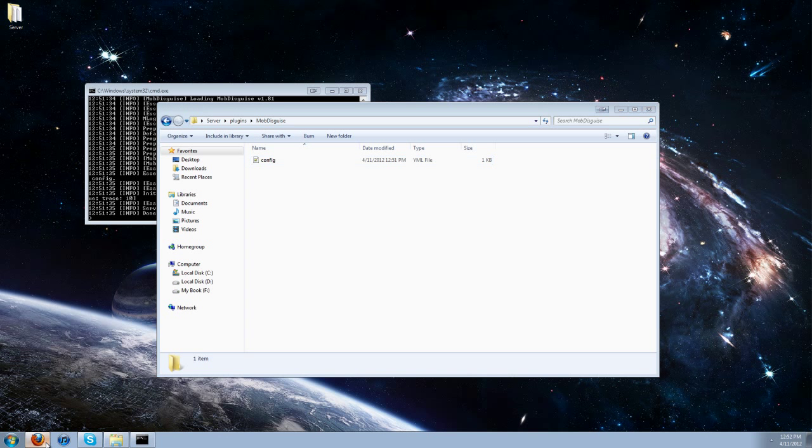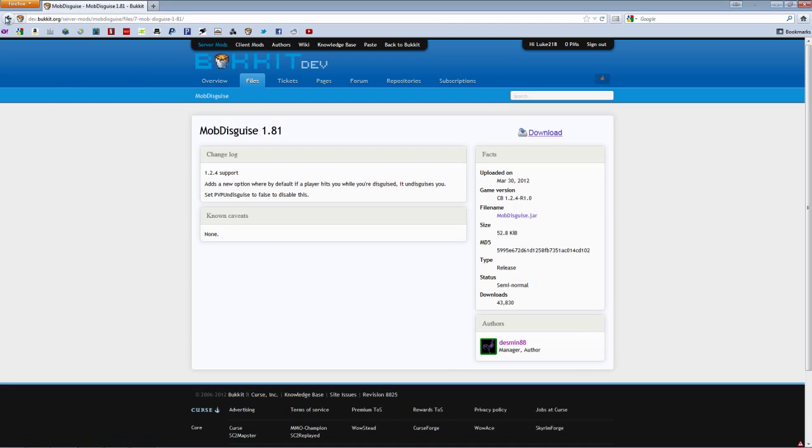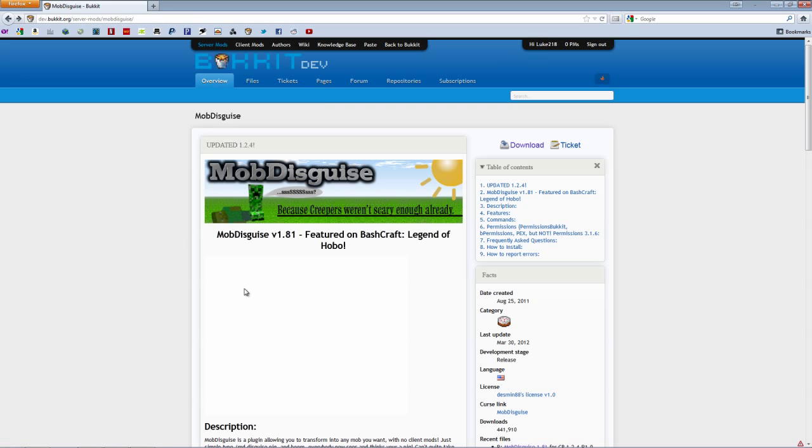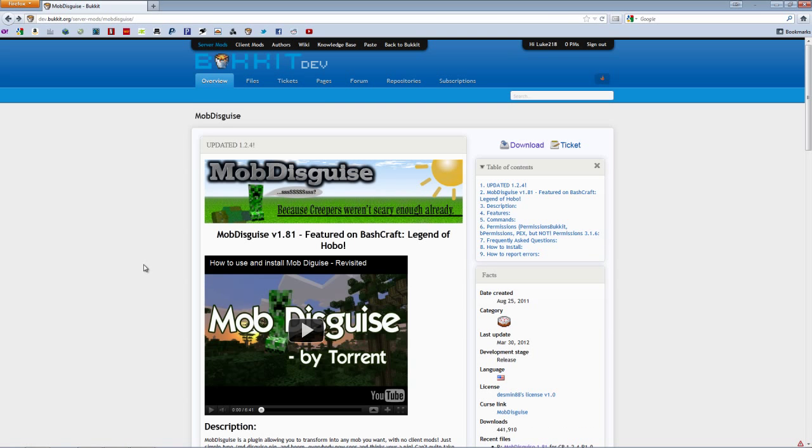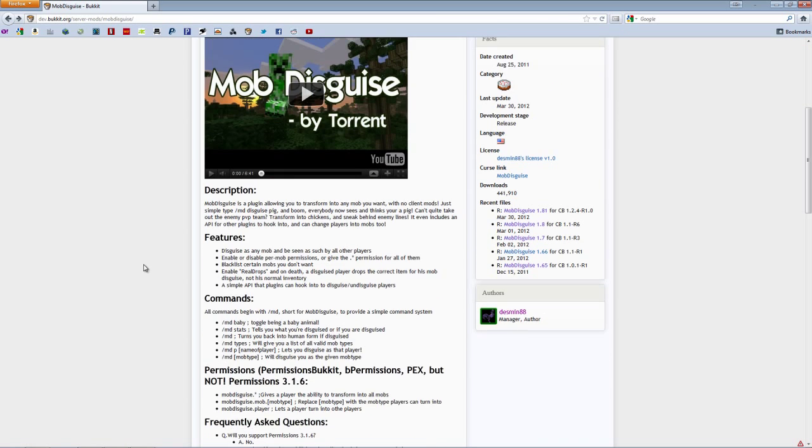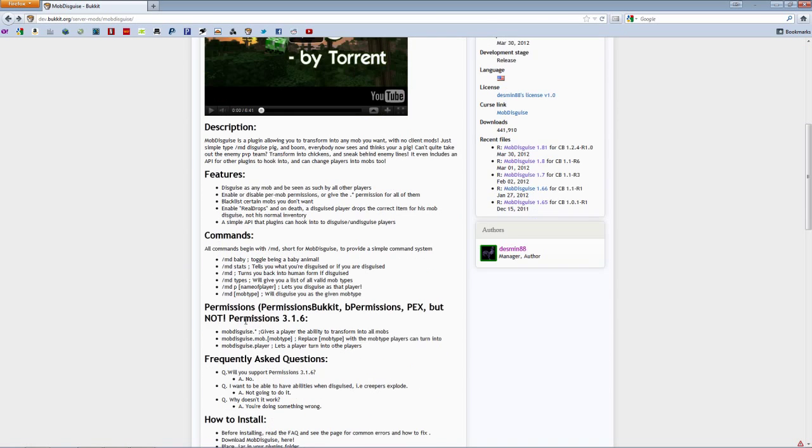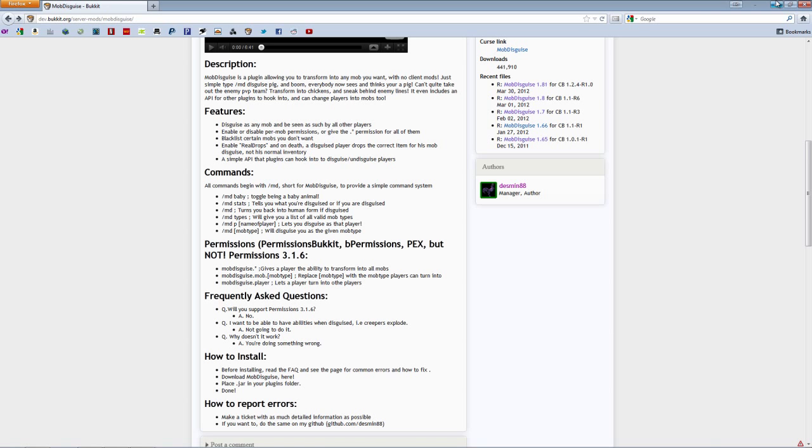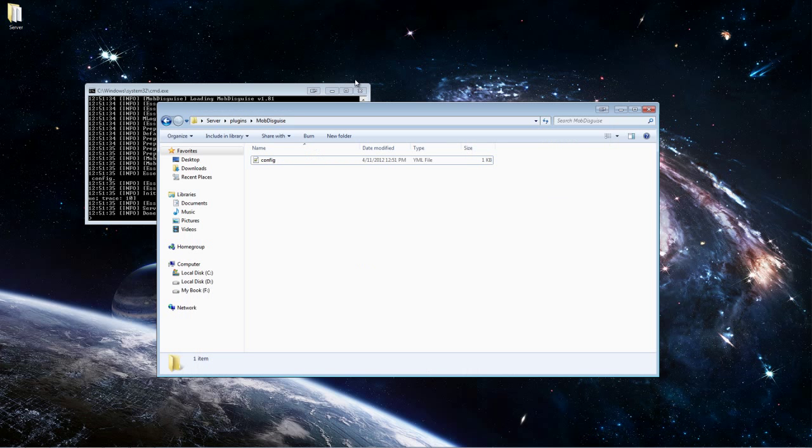If you want to do permissions, just go back to the page, and go back, and permissions. So you just go to the group that you want the permissions for, and you would add this here so that they would be able to use it. Yeah, so permissions are pretty simple. I don't think I have to go over that in detail.